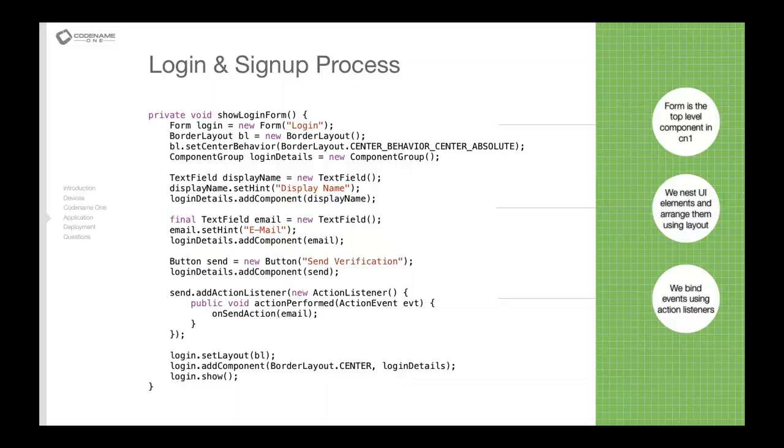As you can see in the component group we add the various components in, and the component group essentially allows components to be grouped nicely on iOS devices. We added three components: an email, a display name, and the button to send the actual verification email.